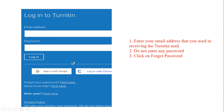Clicking 'Login Now' will direct you to a page where you enter your email address and password. Enter the email address from which you received the login message. Do not enter any password because you don't know it yet. Instead, click on 'Forgot Password.'